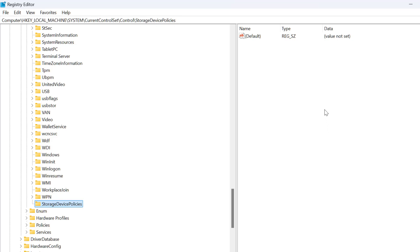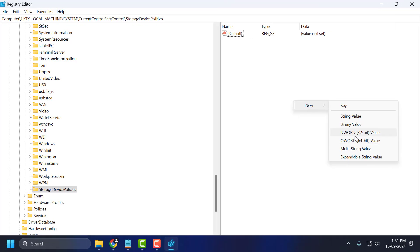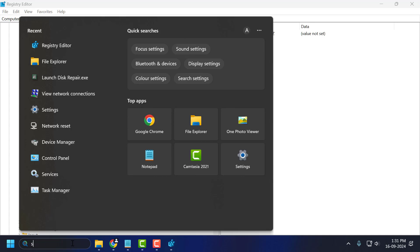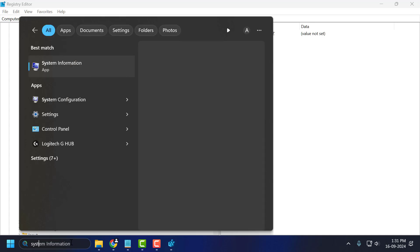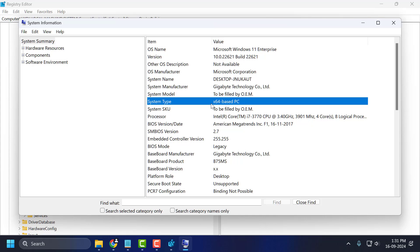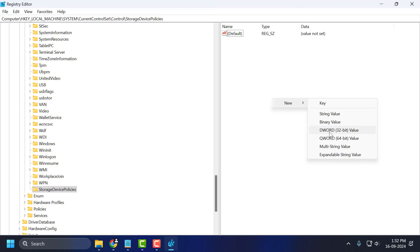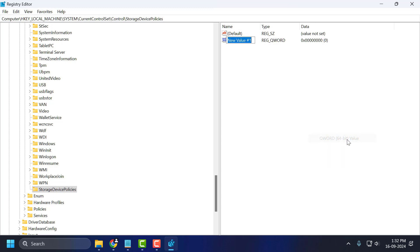Select StorageDevicePolicies on the left side. On the right side, right-click on it and select New. Select the value type depending on your system bit. If you don't know your system bit, go to the search menu and type 'System Information,' click open it, and under System Type you can see your system bit. If you are 32-bit, select the 32-bit option; if you are 64-bit, select the 64-bit option.